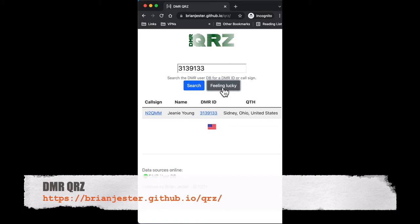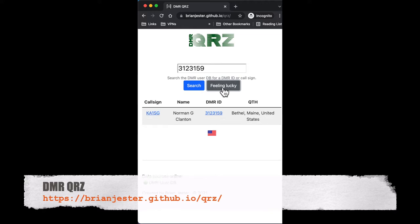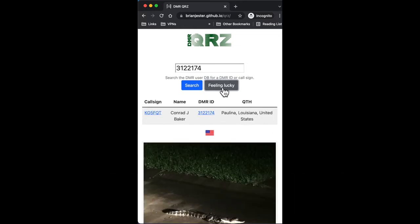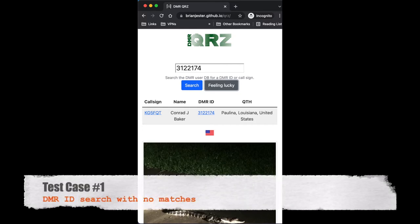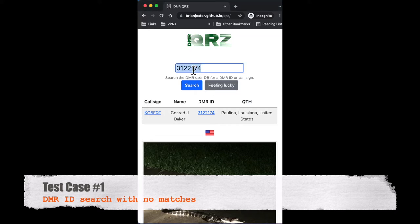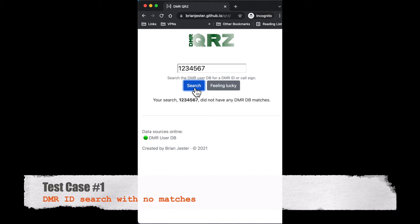I'm looking for feedback from mobile phone users if possible, so let's run through a couple of test cases. Test case one is a DMR search with no matches — here's a DMR ID that doesn't exist, so it tells you that your search did not have any DMR DB matches.